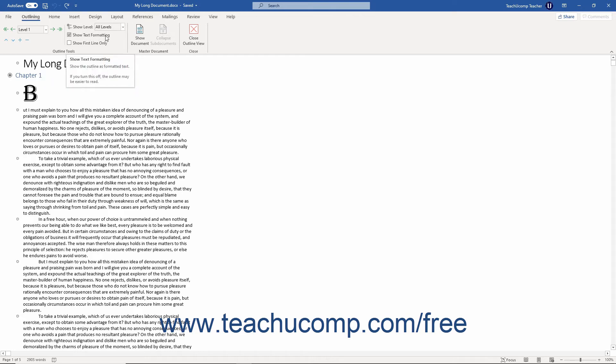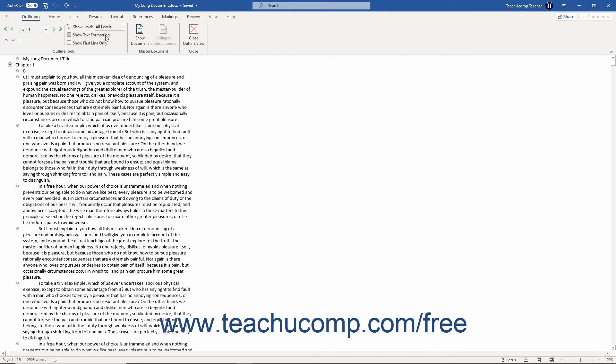You can check or uncheck the Show Text Formatting checkbox in the Outline Tools button group to show formatted or unformatted text. This can make it easier to read the document when editing if heavy formatting is applied.